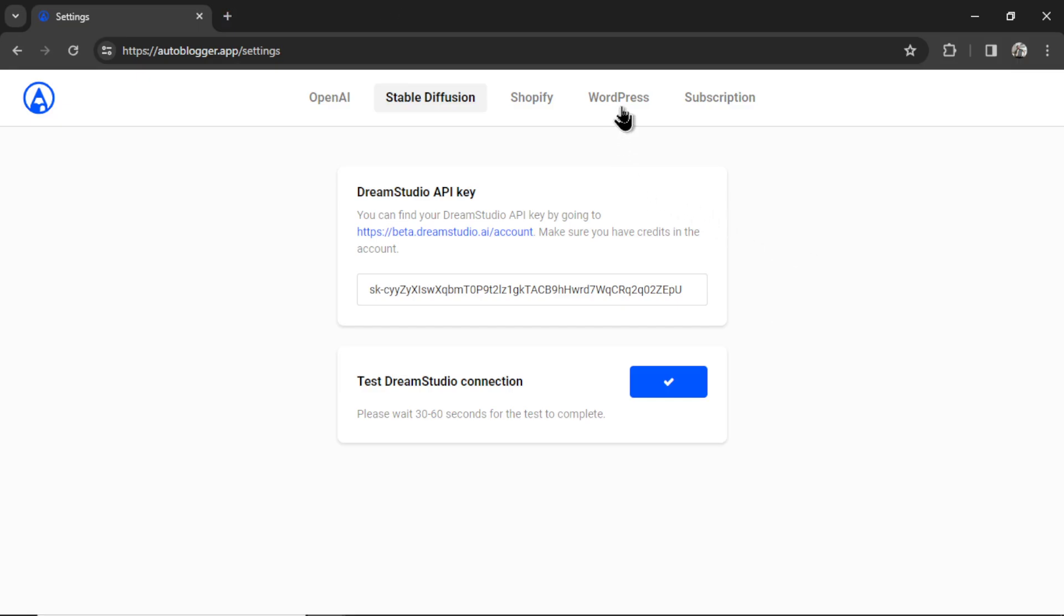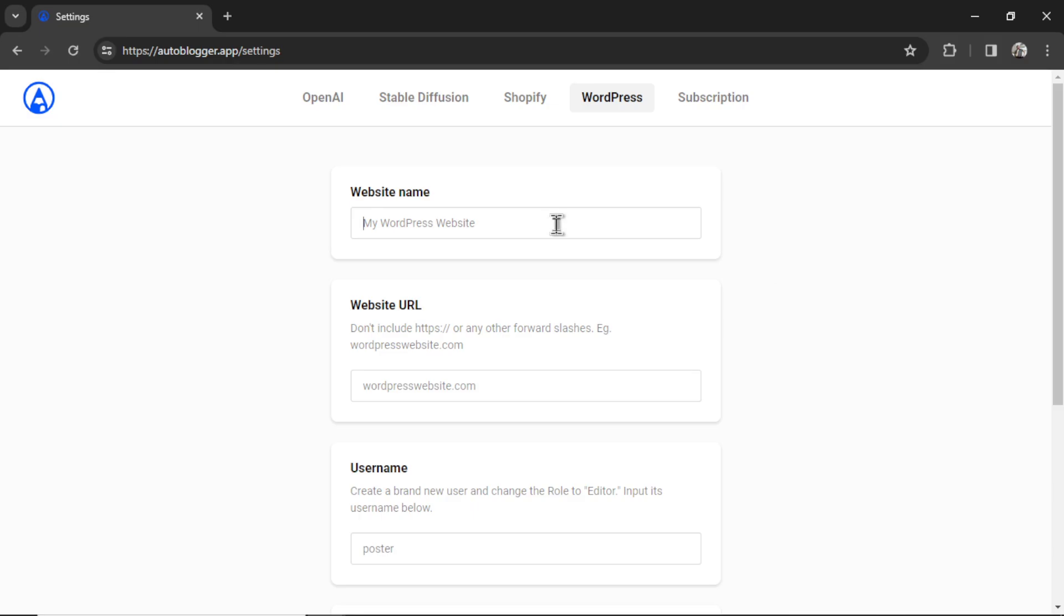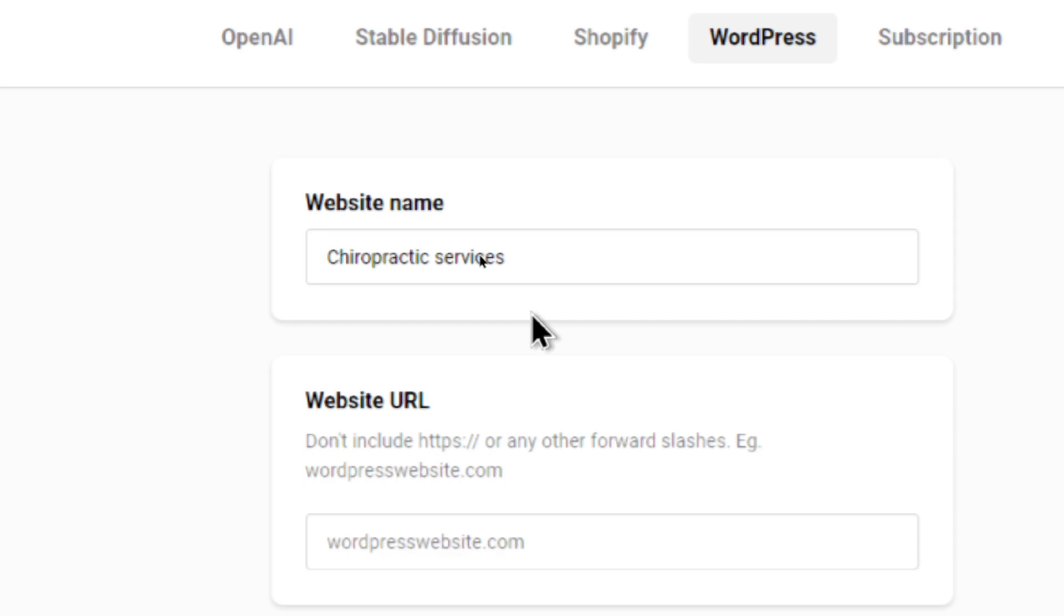Okay, now I'm going to click the WordPress tab, and then I can click to add a new WordPress website. First, I need to choose a website name. And for this example, I'm going to pretend I am a chiropractor, and my WordPress website is my home on the net. So I'm writing chiropractic services for the website name.